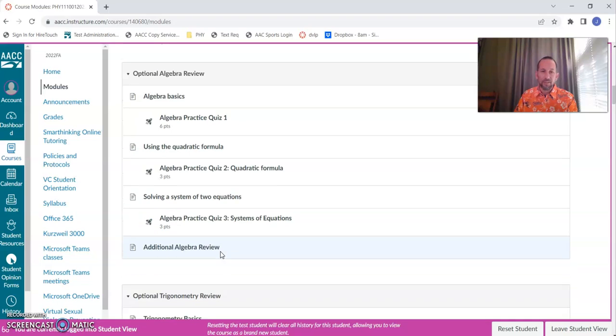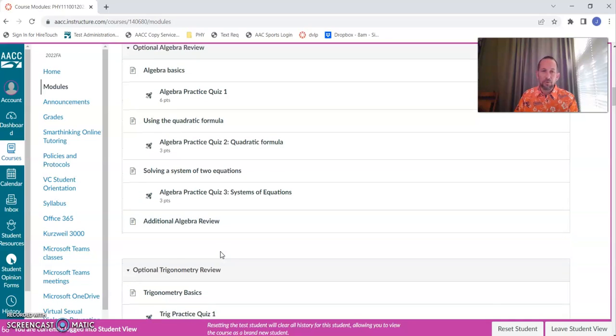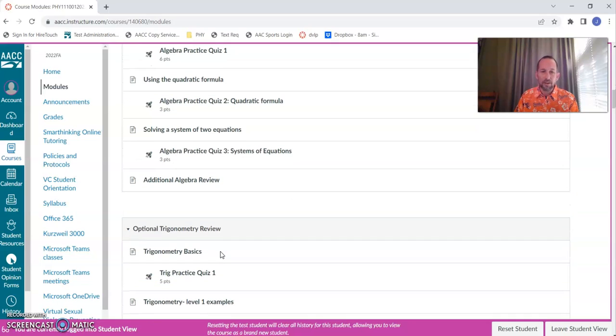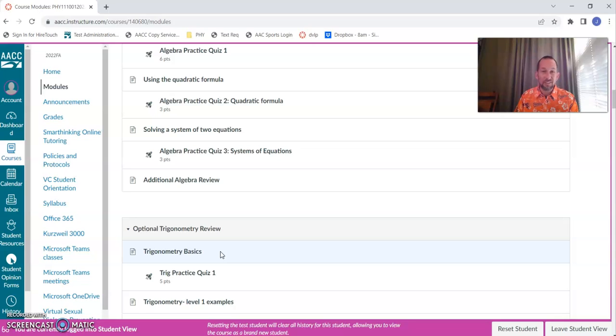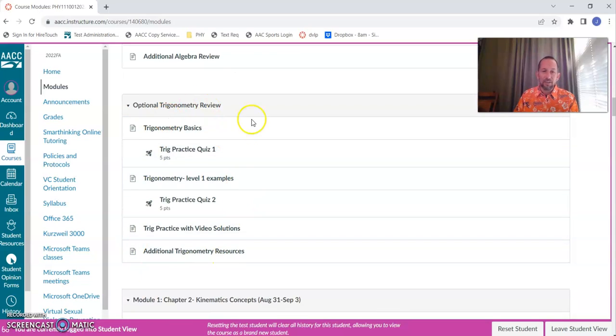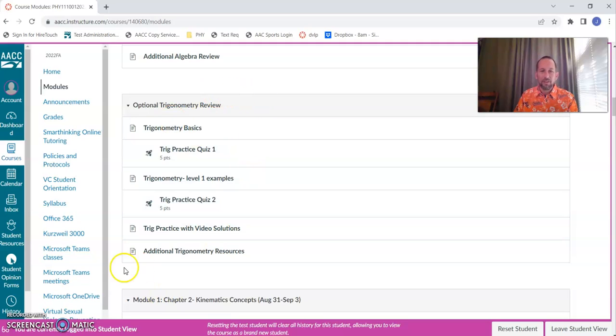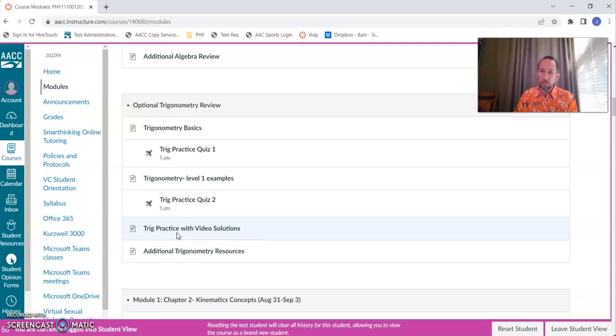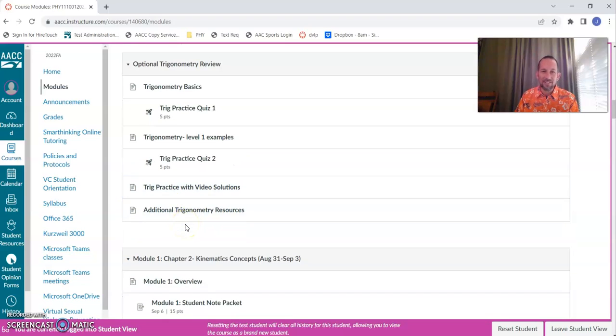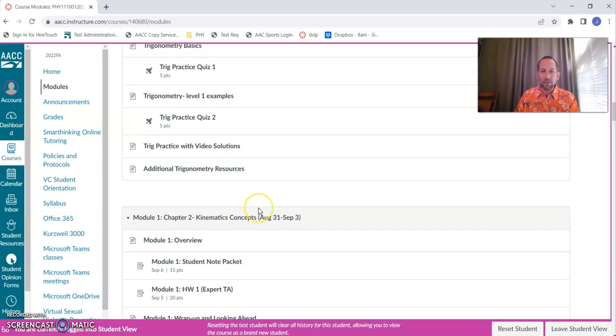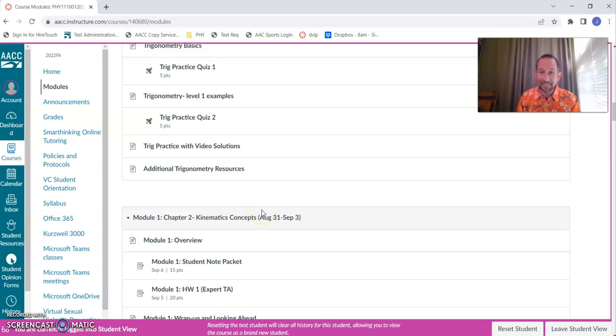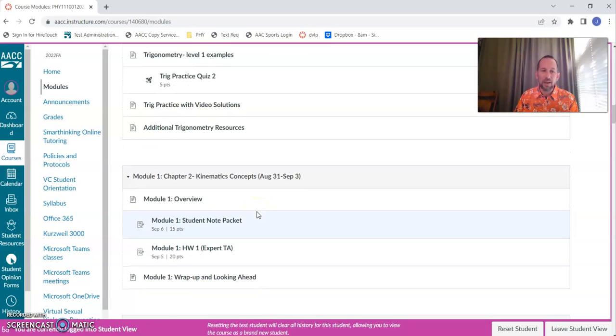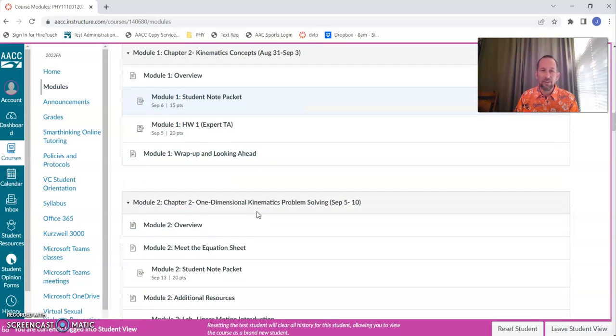You can take them multiple times and get up to speed on your math skills. Super important. It's one of the top two reasons that people are not successful in Physics 111 is because of rusty math skills. Same thing for trigonometry. You don't need to know much trig, but what you do need to know is super important. Take advantage of those. Do that before the first day of class. It's not required, doesn't count towards your grade, but it's going to make a big difference.